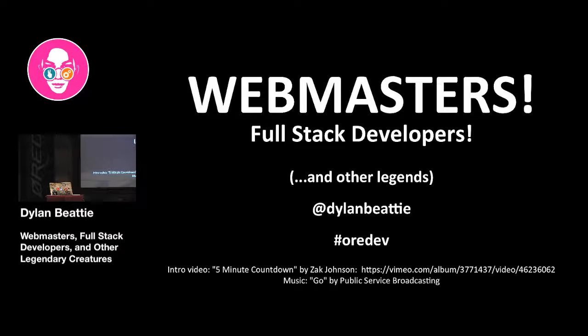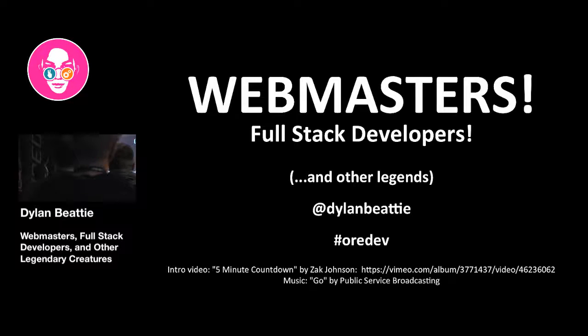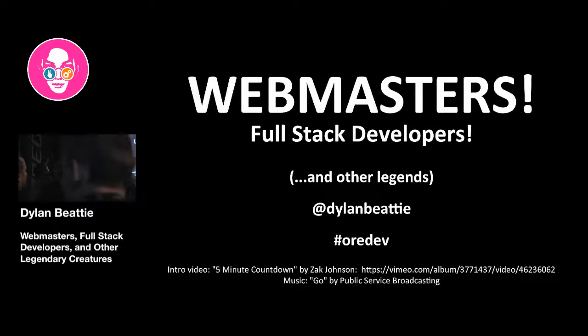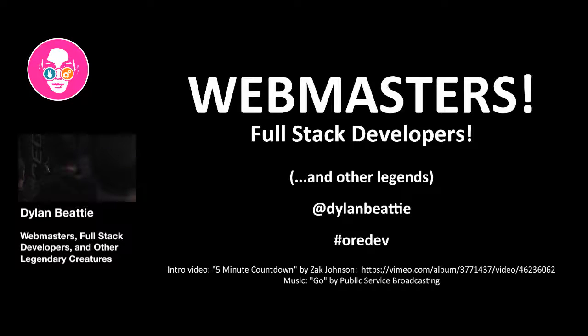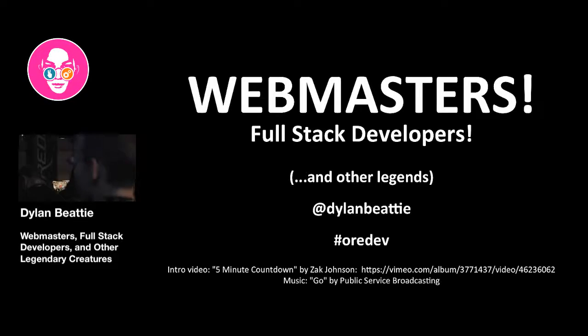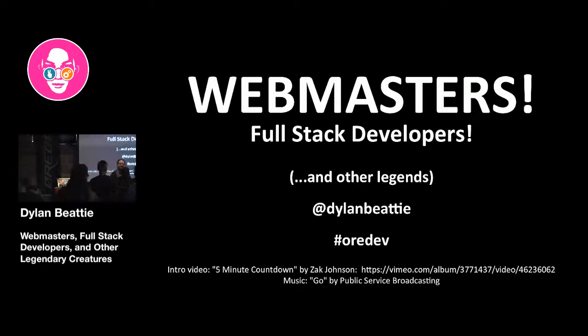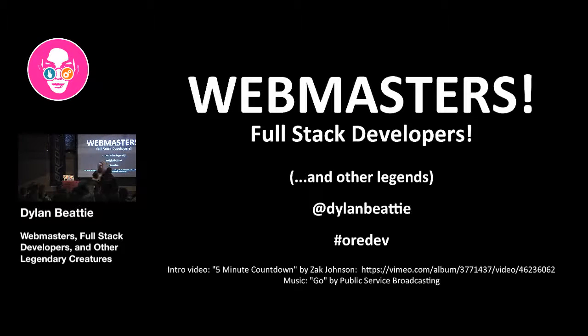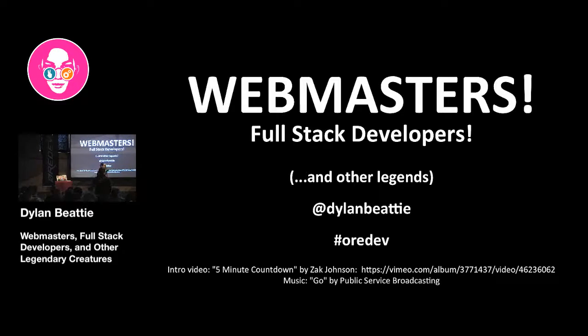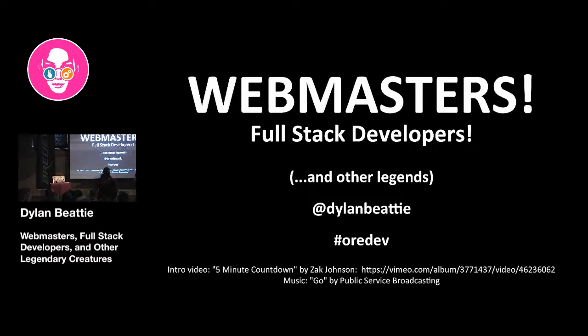Before we start, I'd like everyone please to stand up. Okay, so stay on your feet if you build or have ever built websites. Good, I think that's just about everybody. Stay on your feet if you've ever written JavaScript without using a framework. Okay, pretty impressive. Stay on your feet if you've ever had to use document.layers.